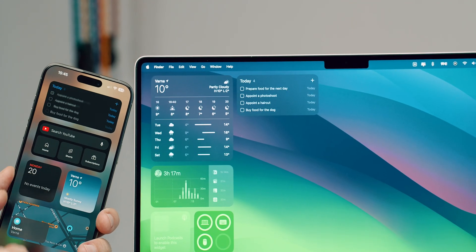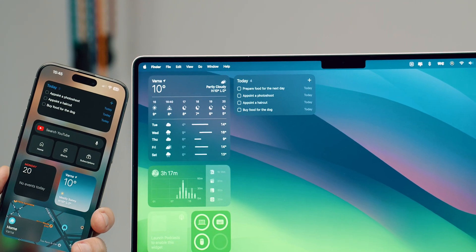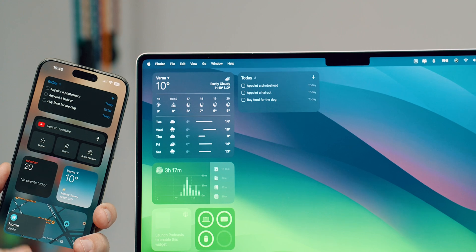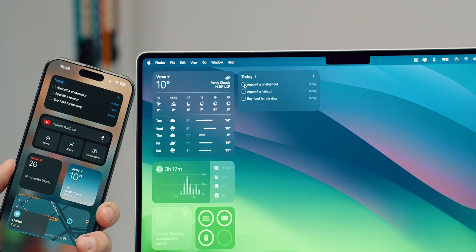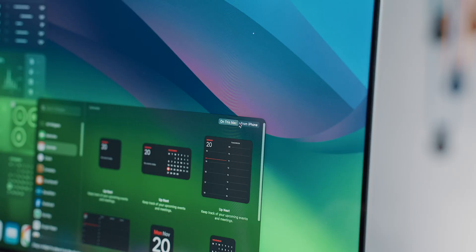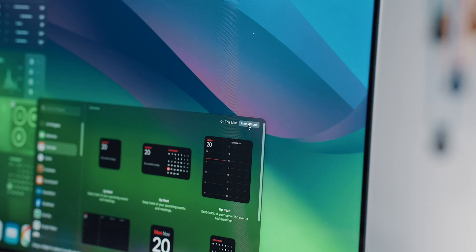Furthermore, aside from the standard Mac widgets, we can even sync and display widgets from the iPhone, which might come in handy if you want to control your car from the Mac.